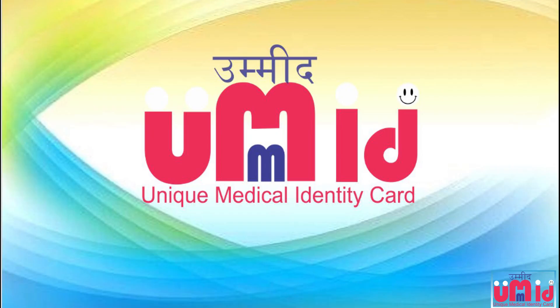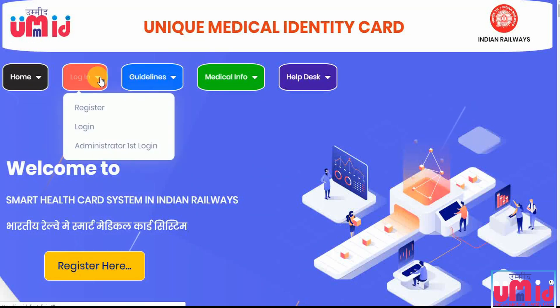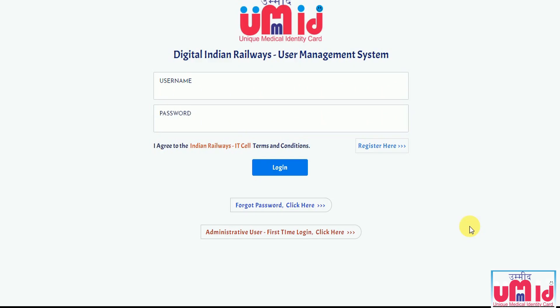In this video, we will see the procedure involved in logging in as an admin for the first time in the Wumith portal, for a user who has been assigned administrative roles.